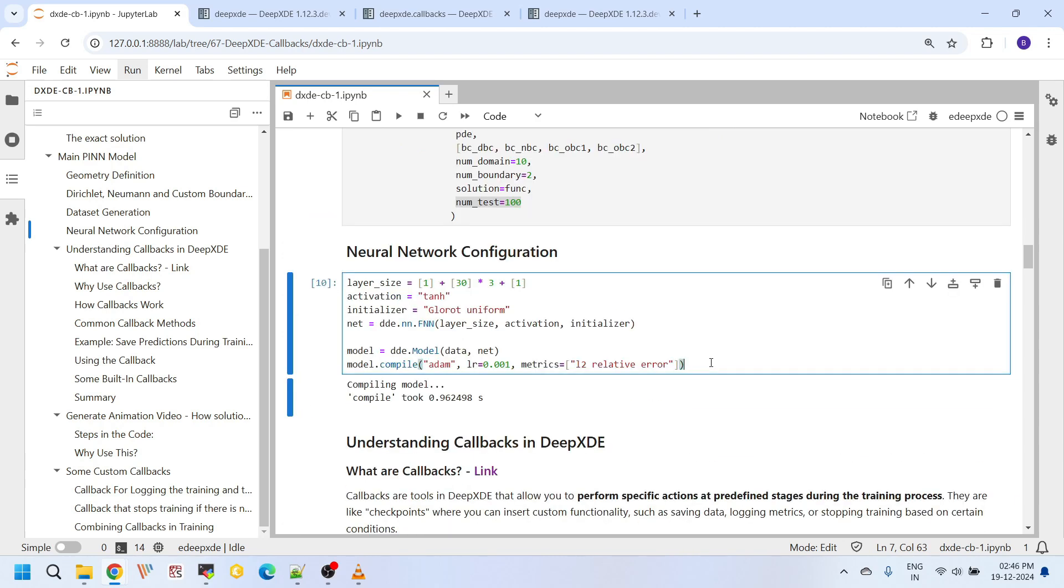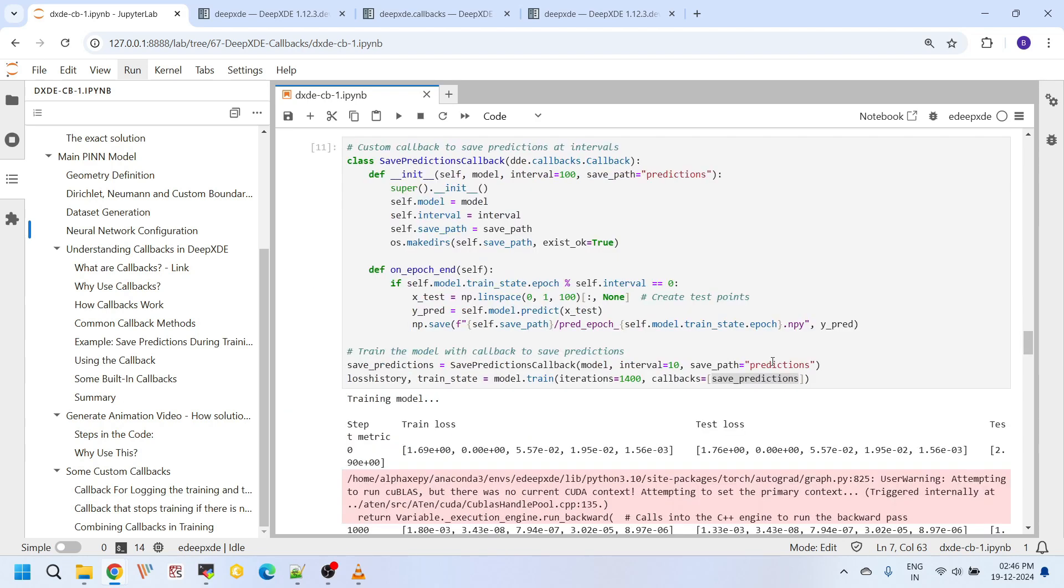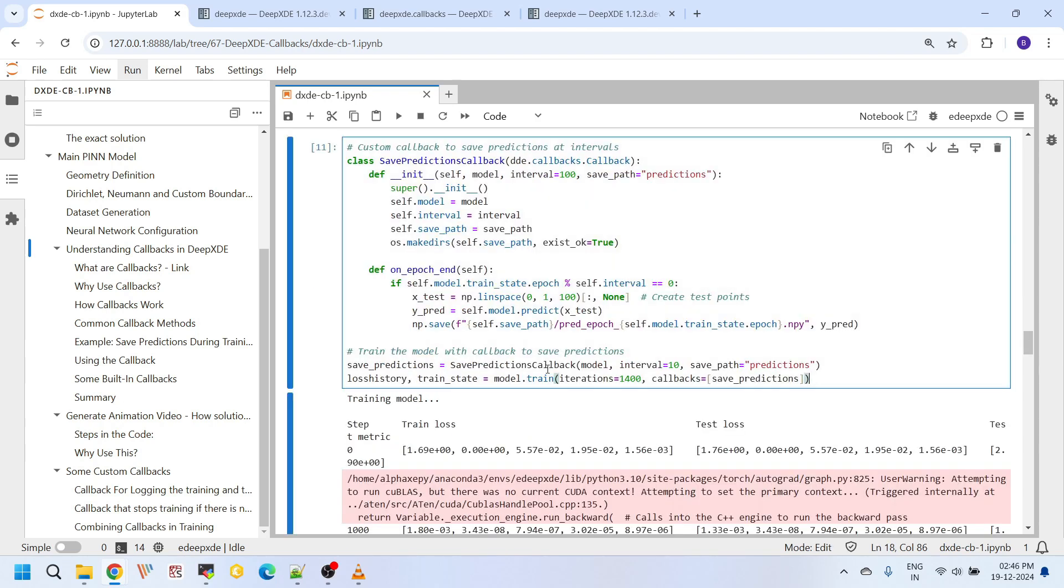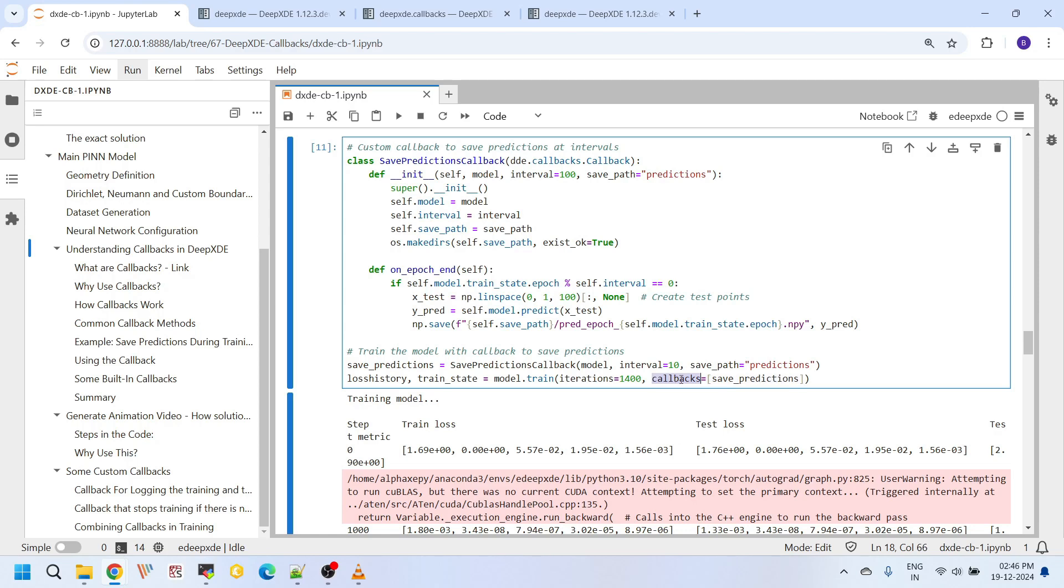That's it. Until this point we have created all the prerequisites and parameters required for the model training, but we have not started the training itself. That we are doing here. If you look at here, this model.train command is taking two arguments actually. In all our earlier tutorials we have just used this iterations argument and we set to some number. And we have never used this callbacks. And here in this tutorial we are introducing this argument.